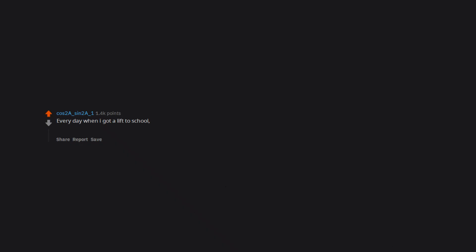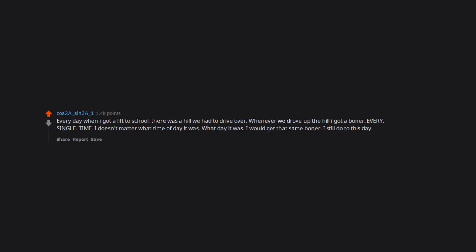Every day when I got a lift to school, there was a hill we had to drive over. Whenever we drove up the hill I got a boner. Every. Single. Time. It doesn't matter what time of day it was, what day it was, I would get that same boner. I still do to this day.